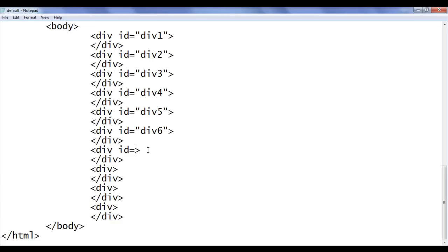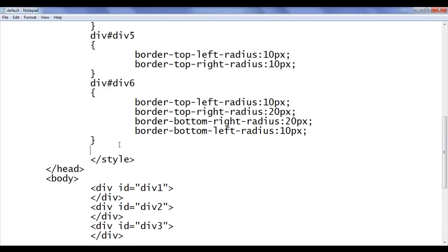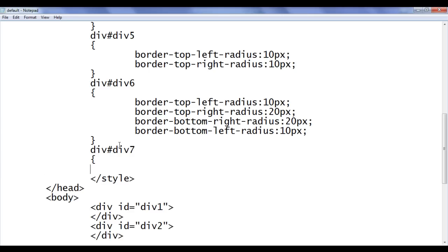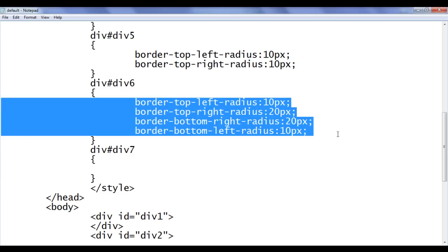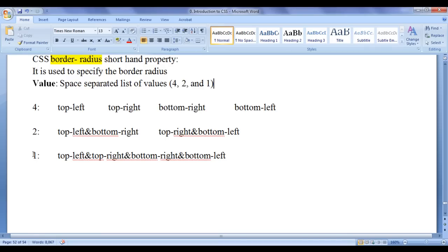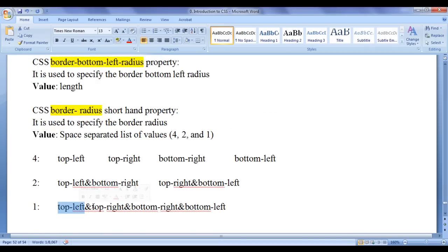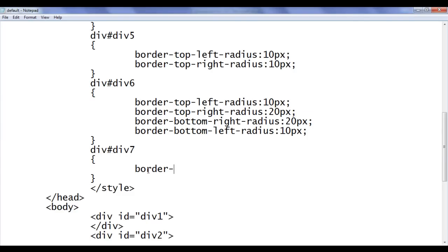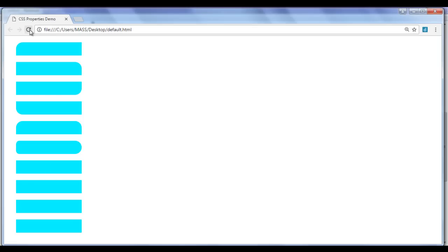I go to div7, add id of div7. Instead of using four CSS properties, we can use a single shorthand property: border-radius. Border-radius is a shorthand property used to specify the border radius for an HTML element. Values are a space-separated list. If we give a single value, that value applies to top-left, top-right, bottom-right, and bottom-left equally. I set border-radius to 10px. File, save, go to browser and refresh. All four sides now have 10px border radius.